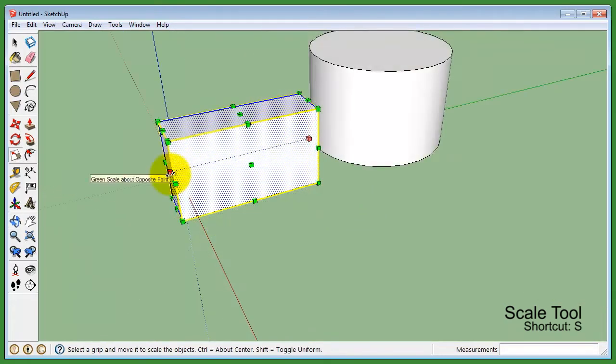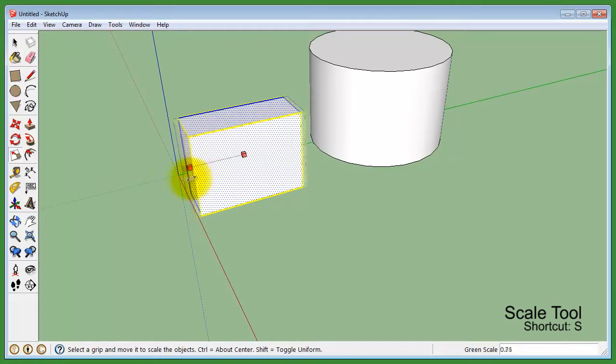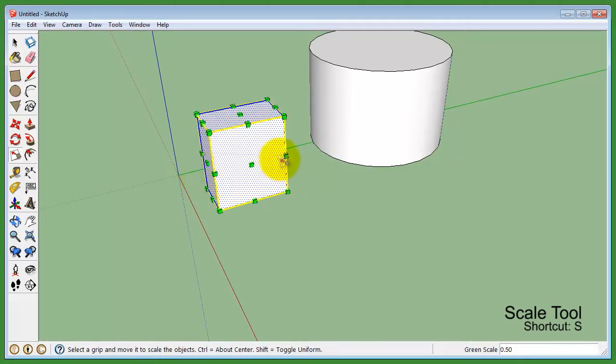You can also scale uniformly in both directions by holding the control button on the keyboard.